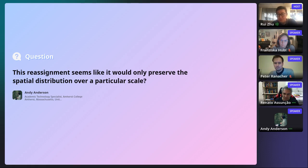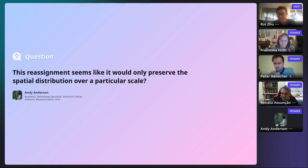Sorry to interrupt — Andy and Renato, let's continue this offline. I hope Renato can stay around to talk about this more.